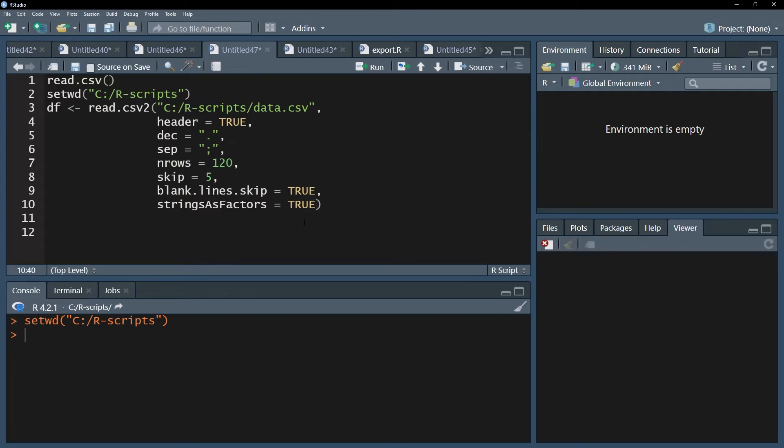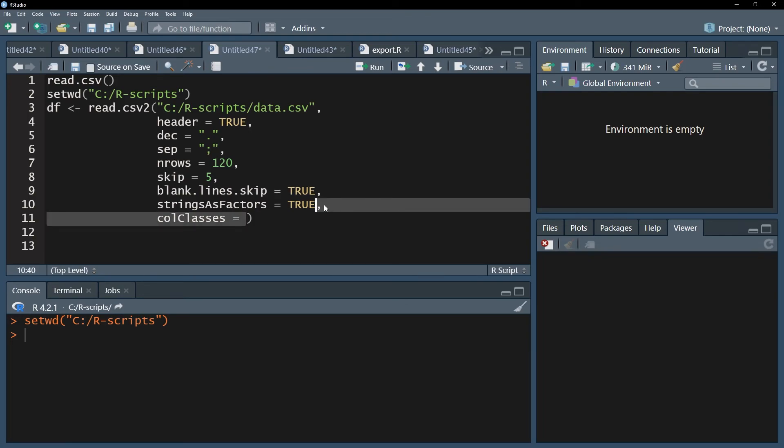There is also the possibility to use the col classes argument to specify the class of each column separately. Speaking from experience though, R is pretty good at detecting the proper class of the variable, so you can certainly leave it out.